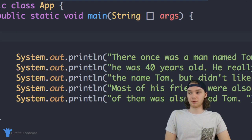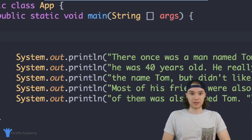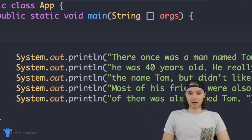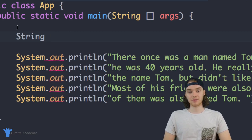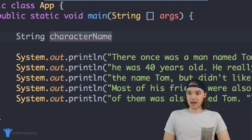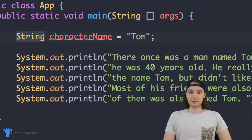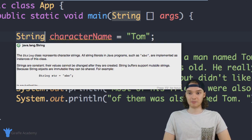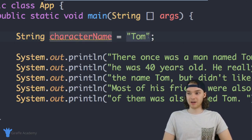The first thing I want to do is make a variable for the character's name. In Java, if you want to store a piece of text you create a variable called a String — a String stores textual information. So I can say String, then give it a descriptive name like characterName, set it equal to Tom, and put a semicolon at the end. So we're defining the type, giving it a name, and giving it a value.